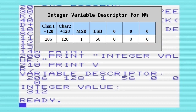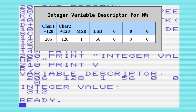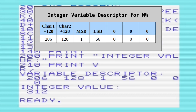The integer is in MSB-LSB order, so we have 1 and then 56. If we did 1 times 256 we'd have 256, then add 56 and we'd have 312. The remainder of the variable descriptor is filled with zeros, as it isn't used for an integer variable.